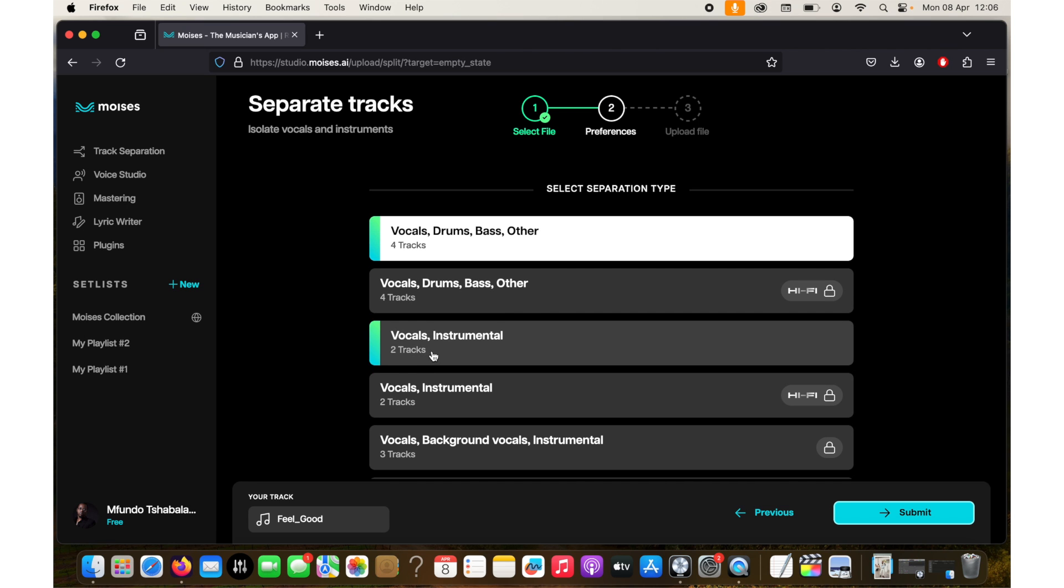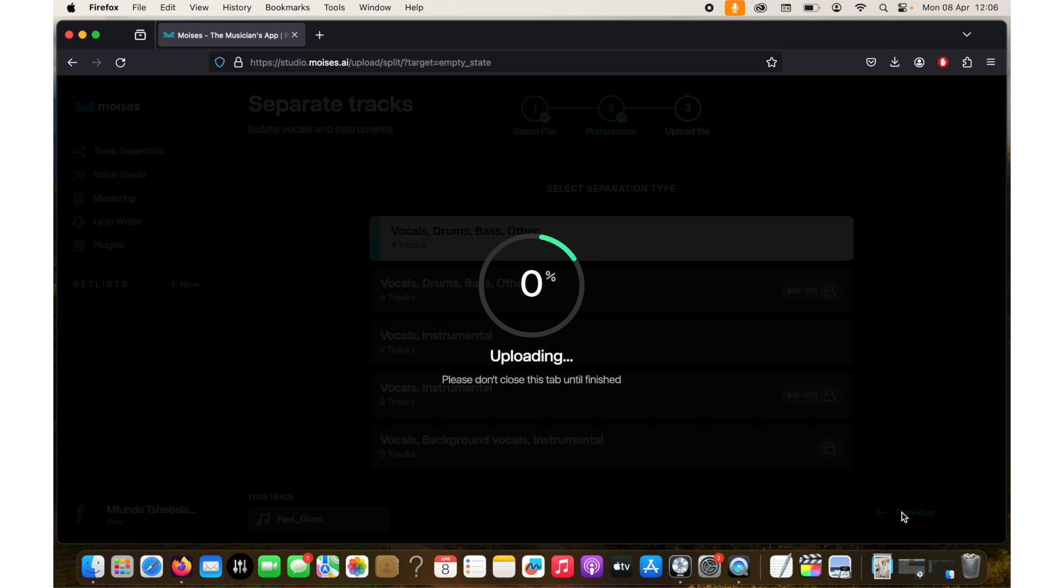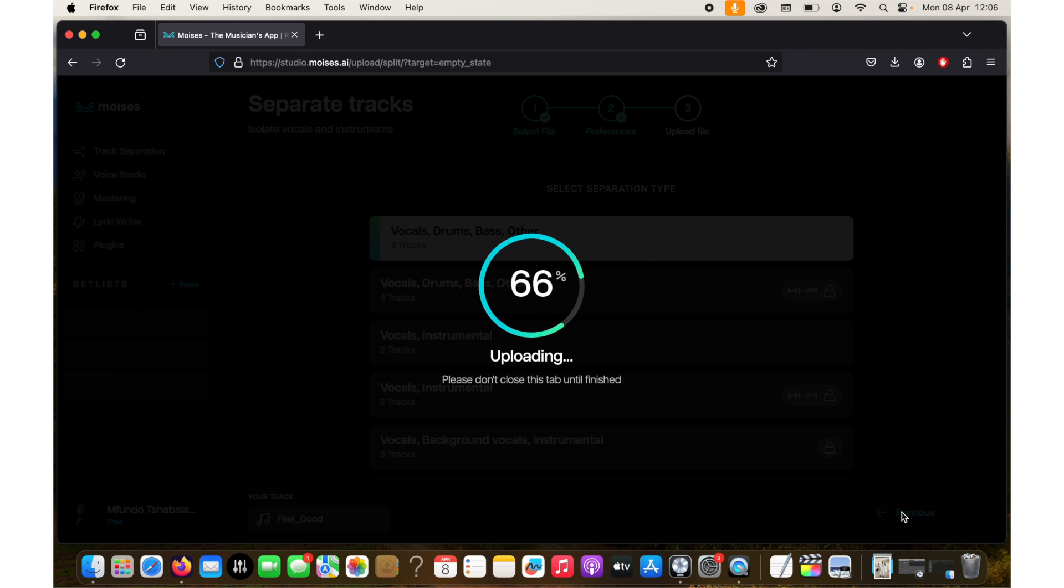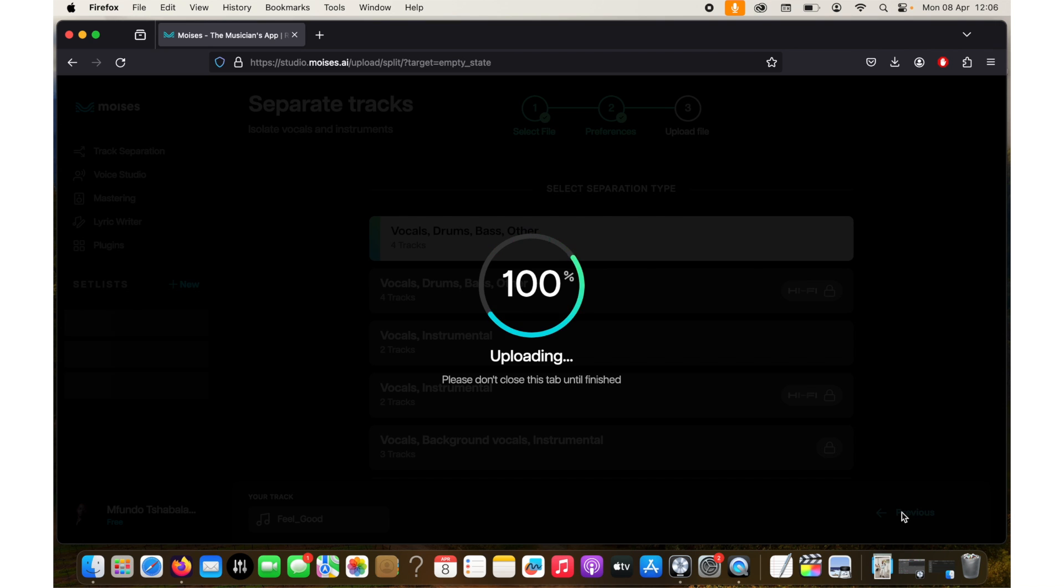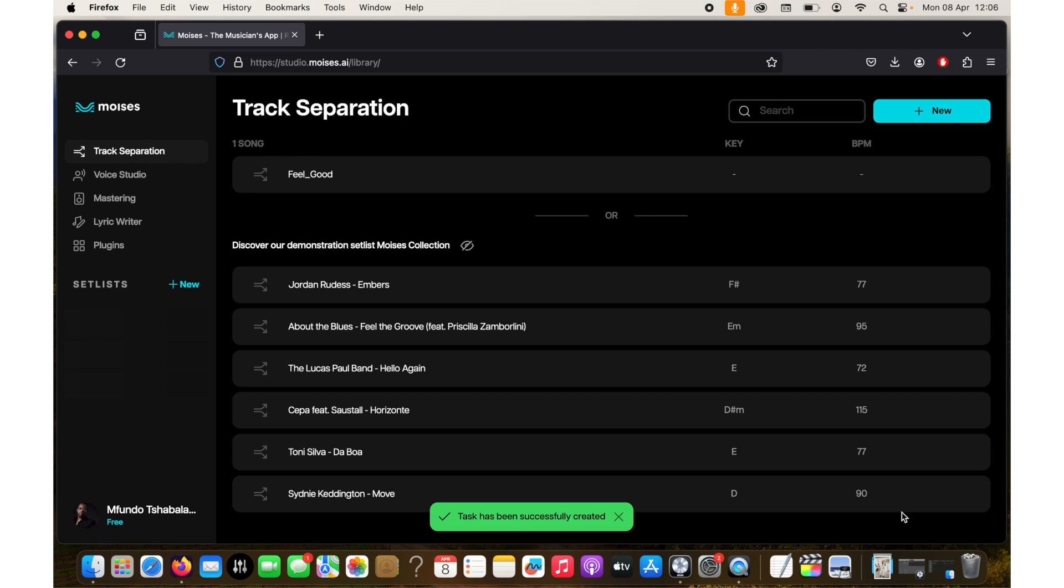You can choose what you want here with these options. Some of them might be locked because some of them are for pro version accounts. So you click here when you submit your choice. It takes a minute and depending on the song and how long the song is it might take a few minutes.